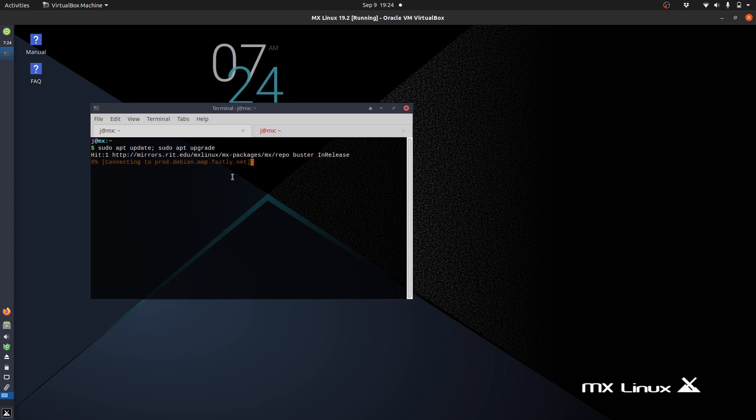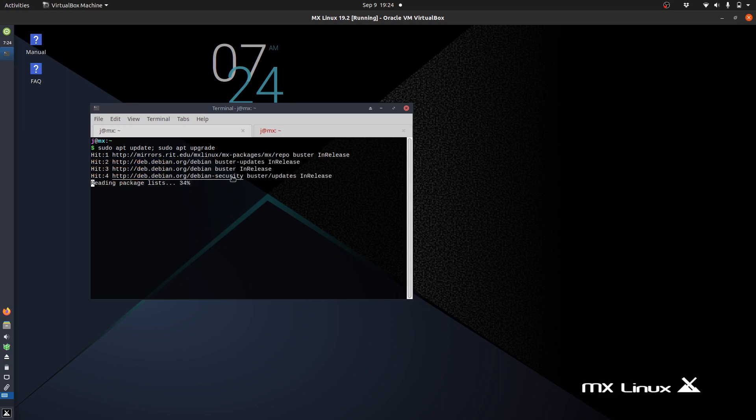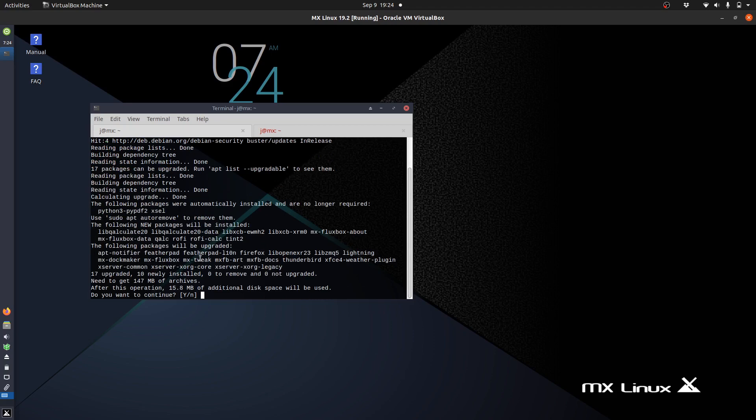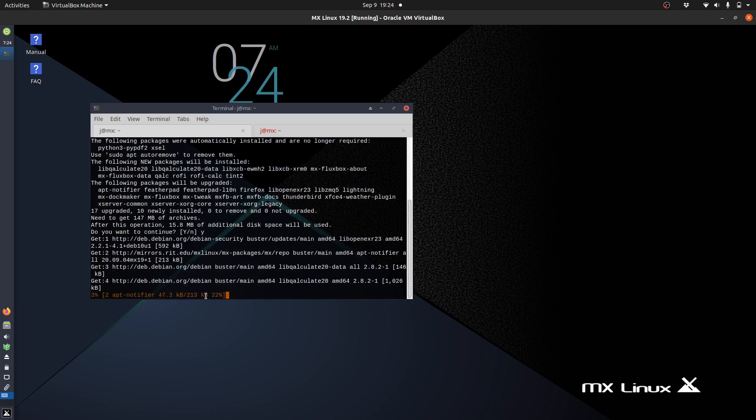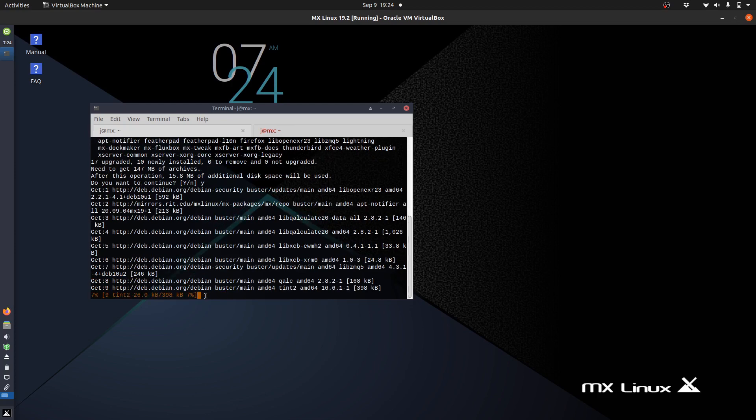Hit enter, throw on your password if it asks you, then just follow the prompts, yes or no, in order to upgrade them. We'll give it a moment and see how it goes. There we go, so we need to get 147 megabytes of data, so hit yes, enter, follow the prompts and away you go.